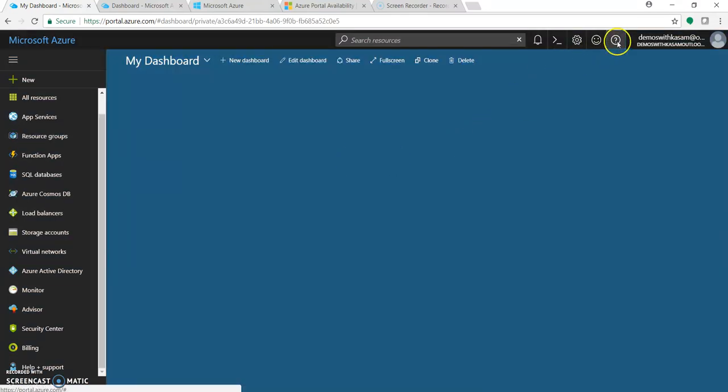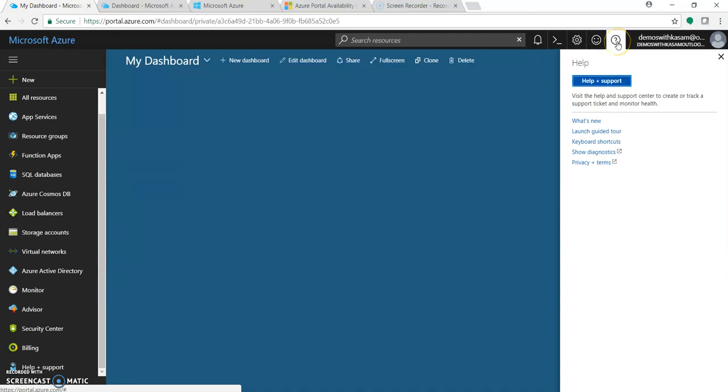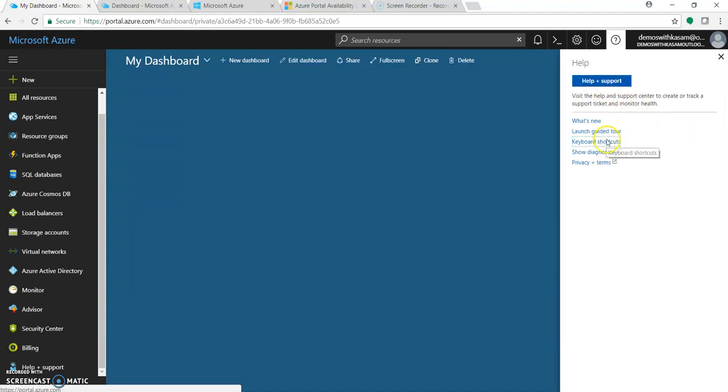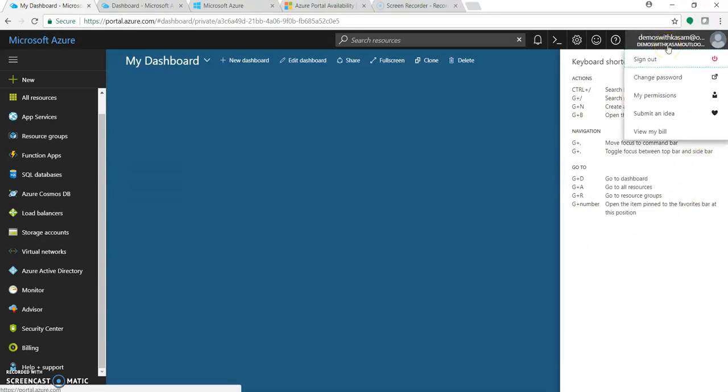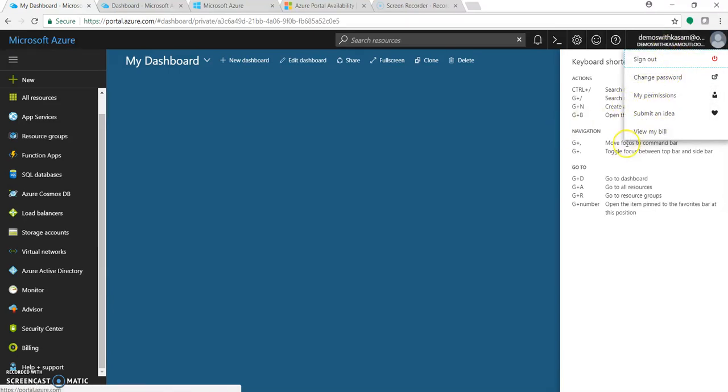Here is the help menu where you can create a ticket or ask for support. Here are some of the keyboard shortcuts you can use for accessing your Azure portal. From this you can change your subscription, your billing area and all.